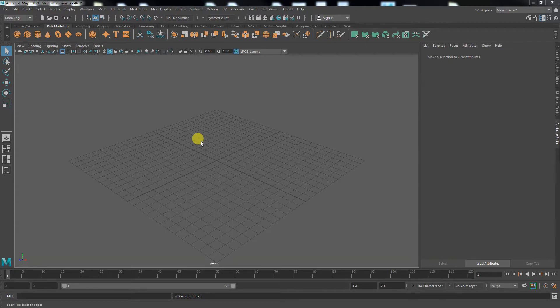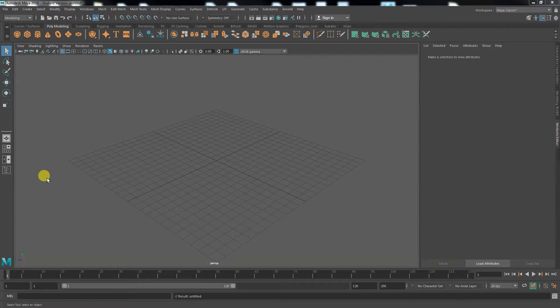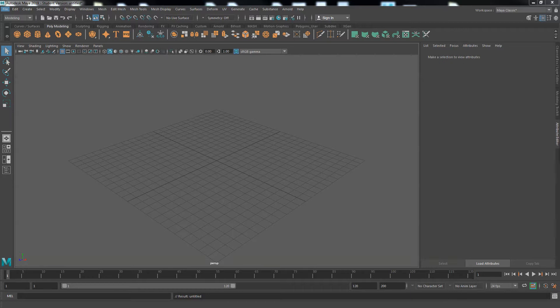Before we actually make anything, we have to do a little bit of file setup. One thing we want to do is have everything in what's called a project with a series of folders that contain everything. It's something we're going to want to get used to doing, especially once we get to textures and things like that.